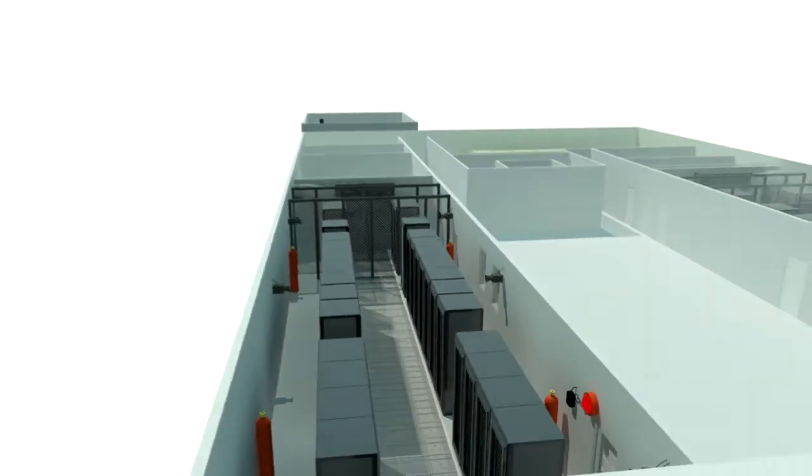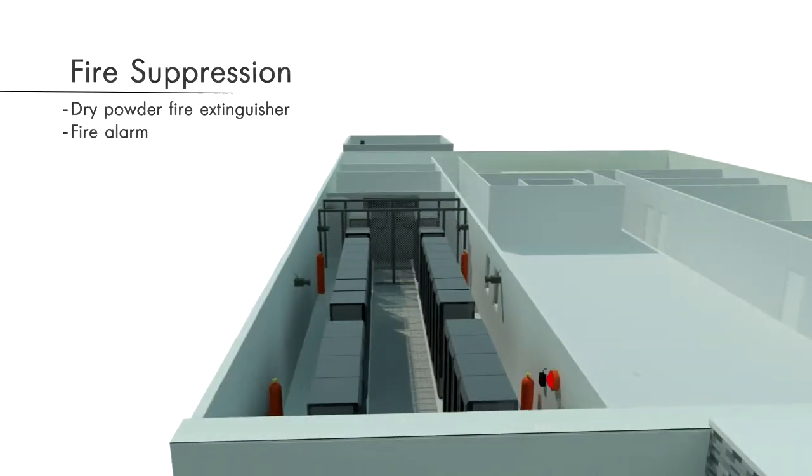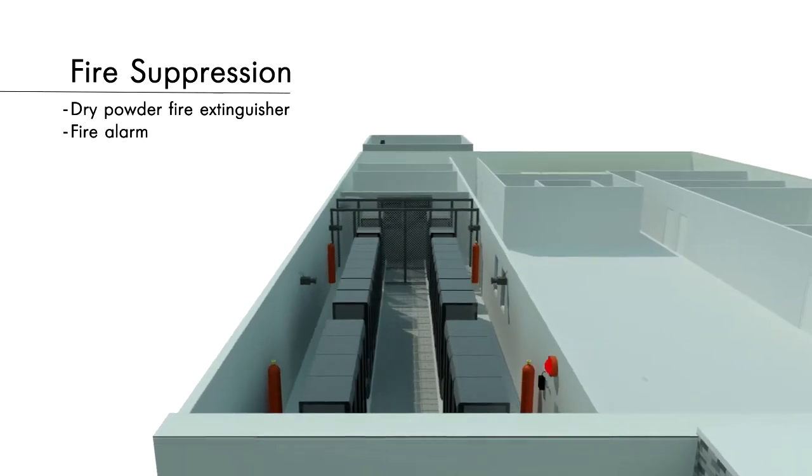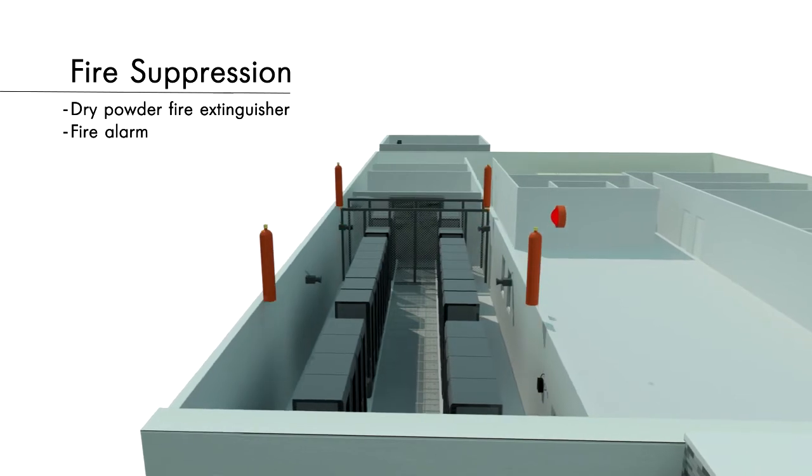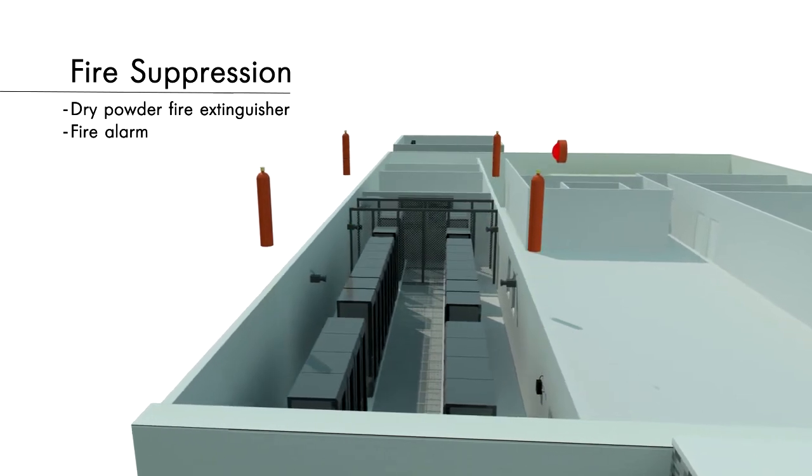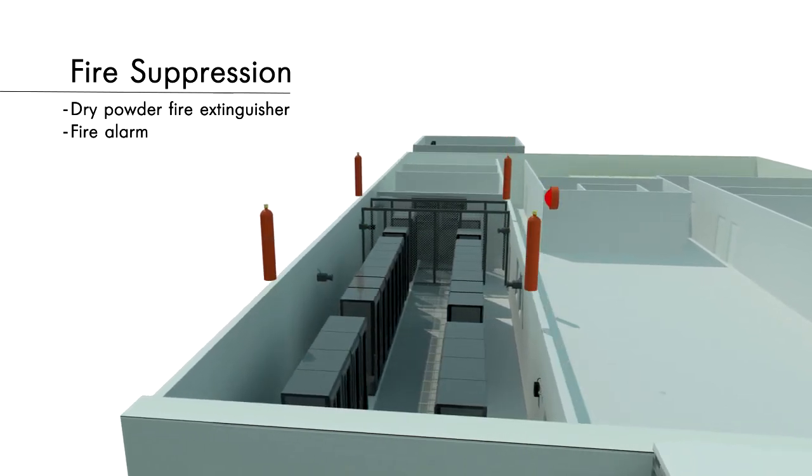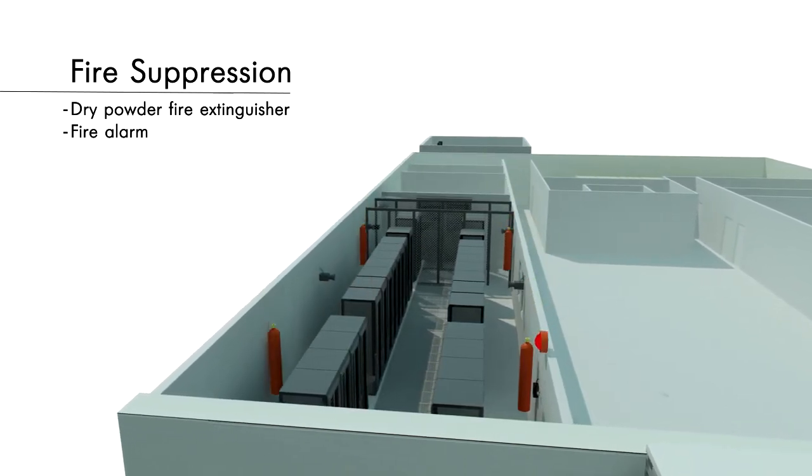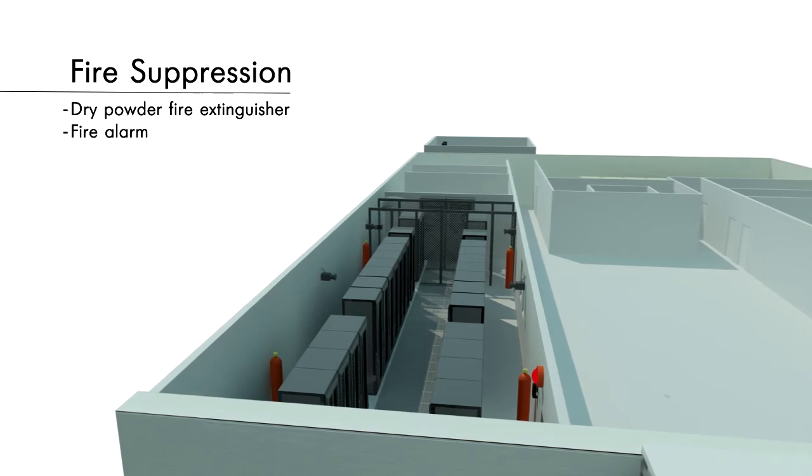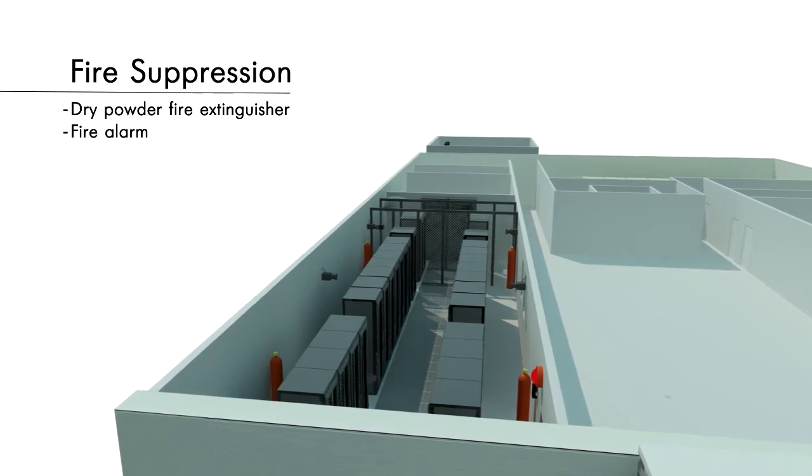Fire suppression system. Fire protection works by preventing the formation of substances that support combustion through chemical reactions, closing off the possibility of fire using dry powder extinguishers and fire alarms.